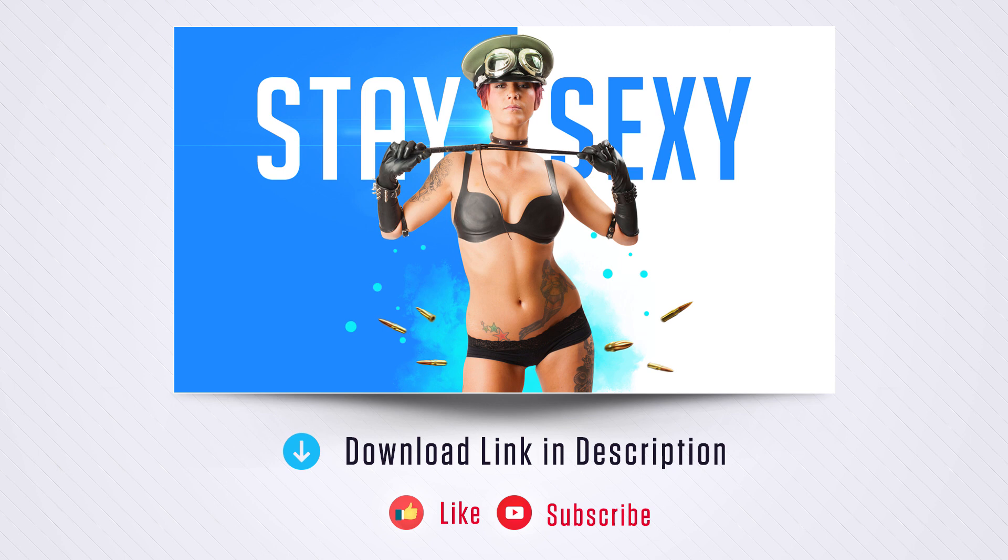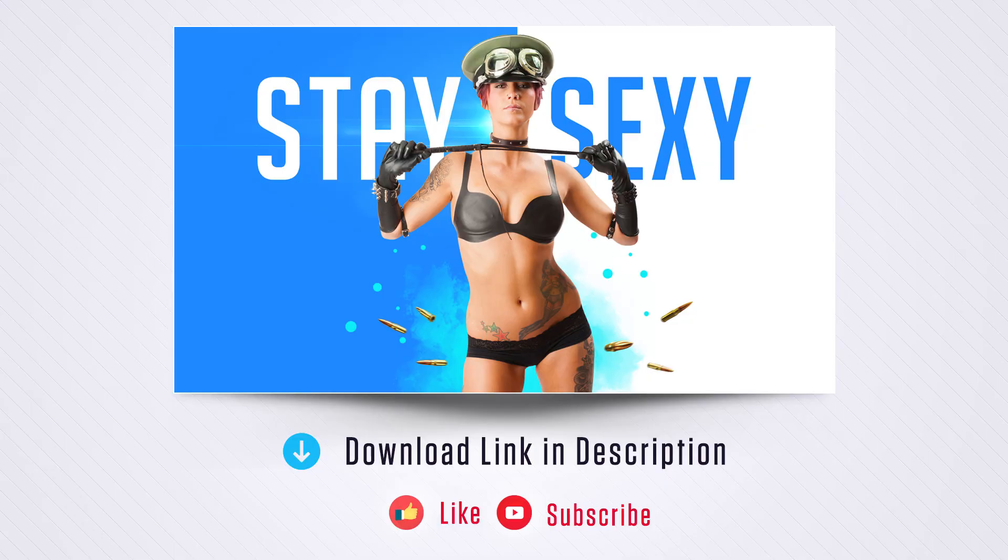Before getting started, you can download all the files used in this tutorial. Link in the description. Download it, use it. If you got any doubt, let me know in the comment section. I'll help you. Let's get started.